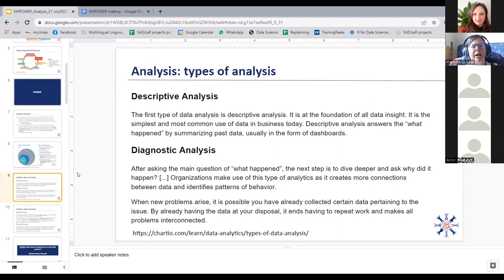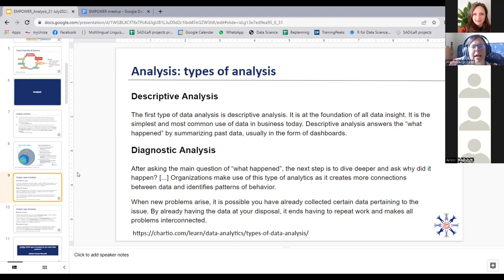Moving to diagnostic analysis — after asking the main question of what happened, you start to dive deeper and ask why did it happen? In phonology and phonetics, for instance, this is where you start looking at different processes by which people created pronunciations. Organizations use this type of analytics because it creates more connections between data and identifies patterns of behavior. When new problems arise, you may have already collected data pertaining to the issue, which avoids having to repeat work and makes problems interconnected.